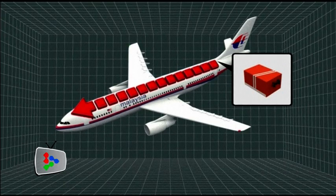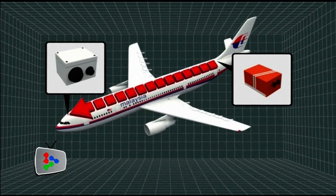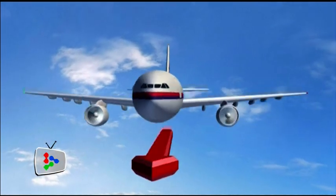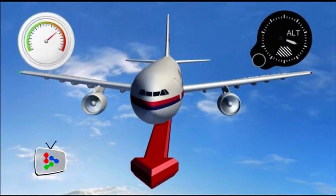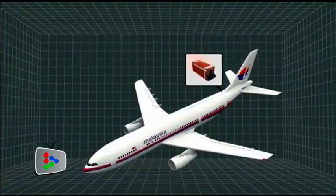The flight data recorder stores information from the flight data acquisition unit in the cockpit that supplies data including the plane's heading, altitude, and airspeed.